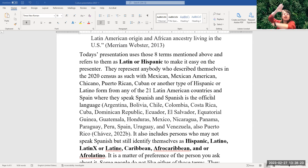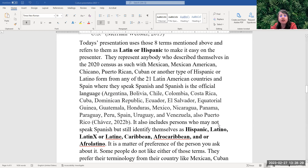Just remember that a Hispanic person could be anybody from all those 21 Latin American countries who speak Spanish or may not speak Spanish. This includes people from Argentina, Bolivia, Chile, Colombia, Costa Rica, Cuba, Dominican Republic, Ecuador, El Salvador, Guatemala, Honduras, Mexico, Nicaragua, Panama, Paraguay, Peru, Spain, Uruguay, Venezuela, and Puerto Rico.